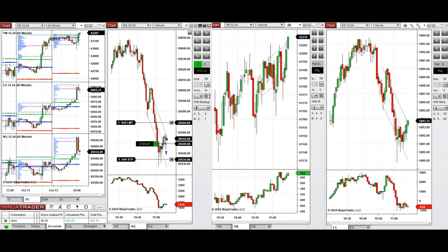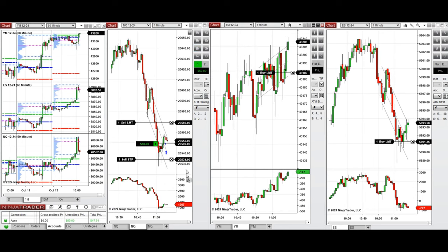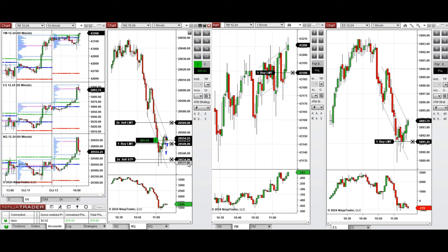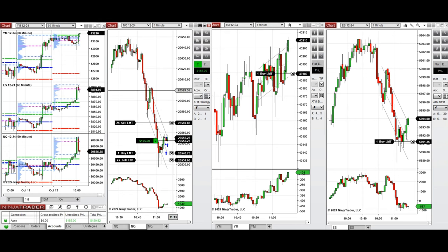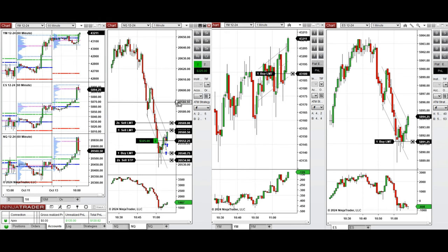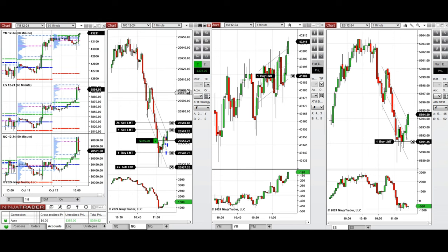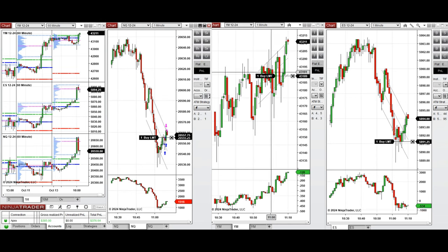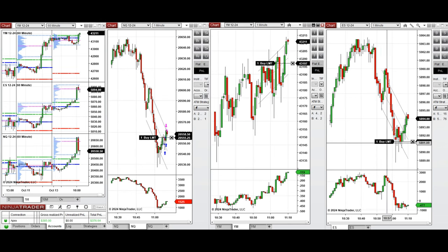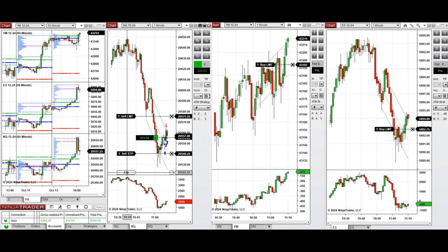The pullback got completed so we took long positions. We set up B and are taking more positions — we set up T and C now, waiting for the pullback again to enter again with Setup T repeatedly on Nasdaq, Dow Jones, and S&P 500.